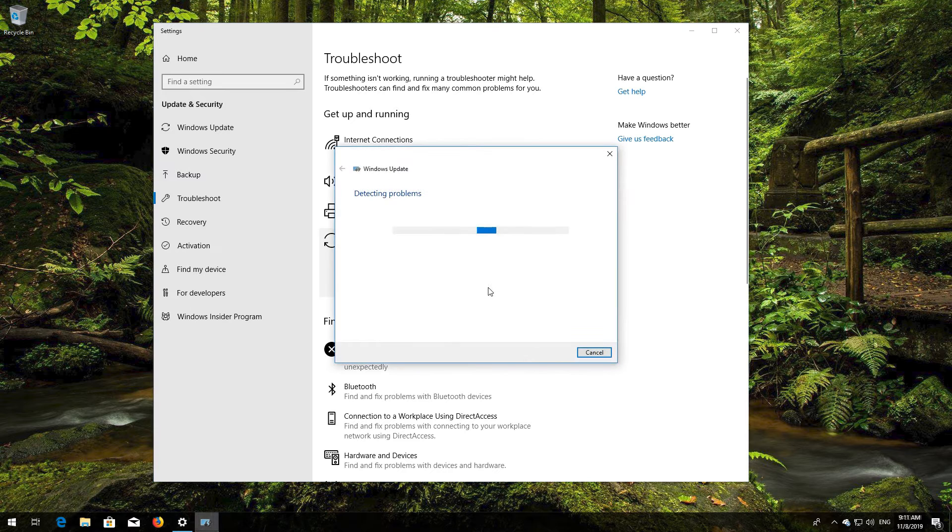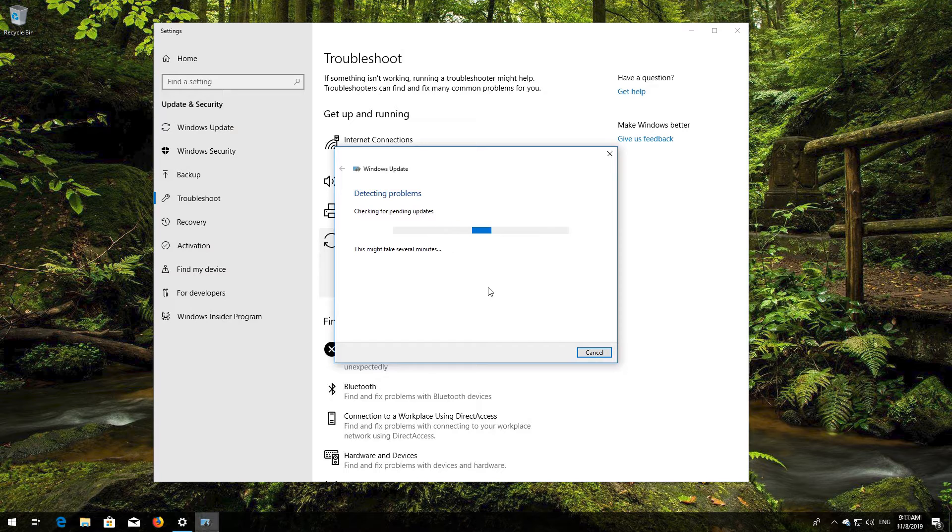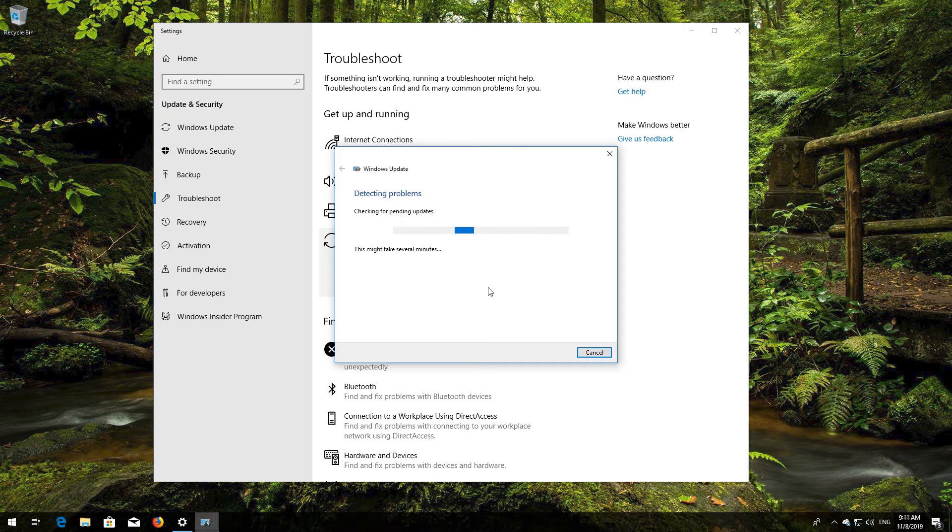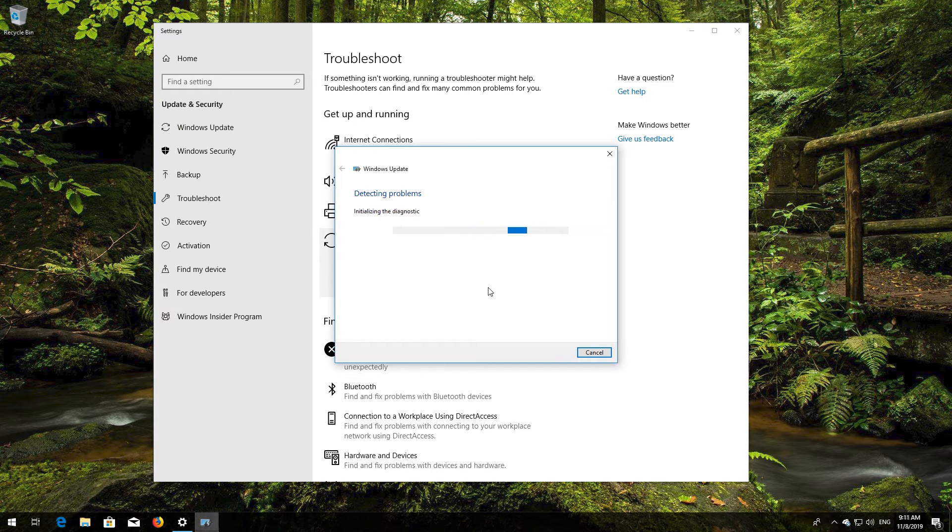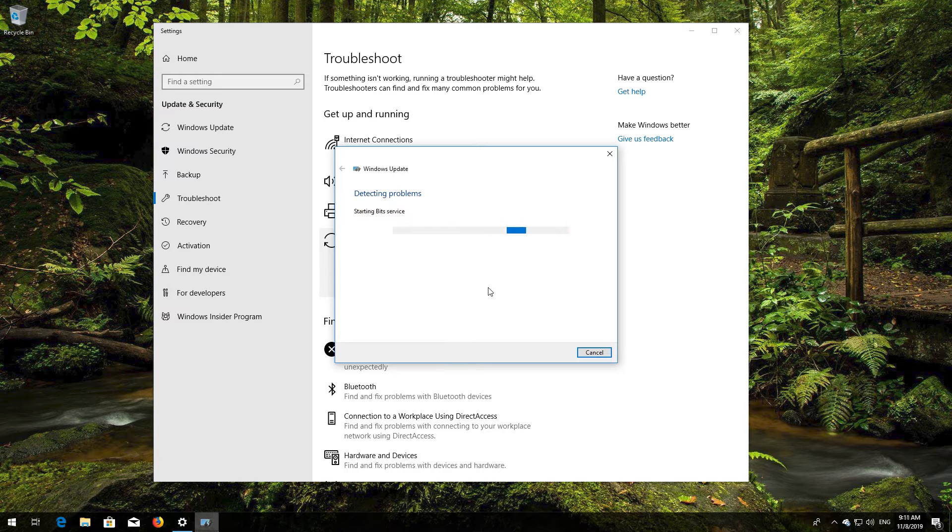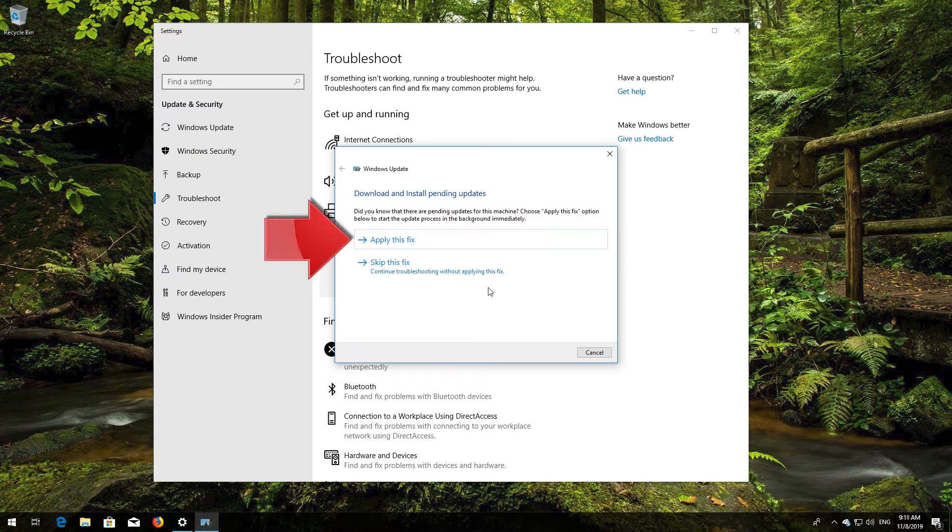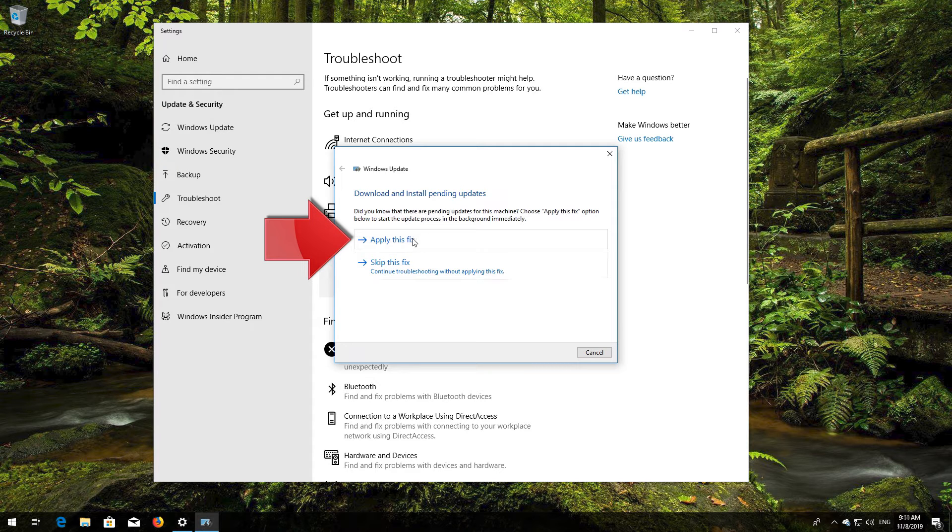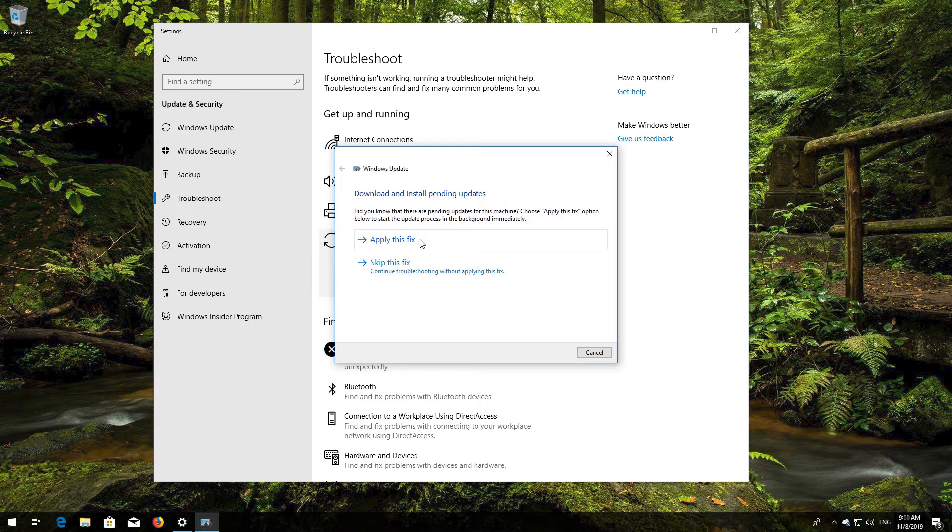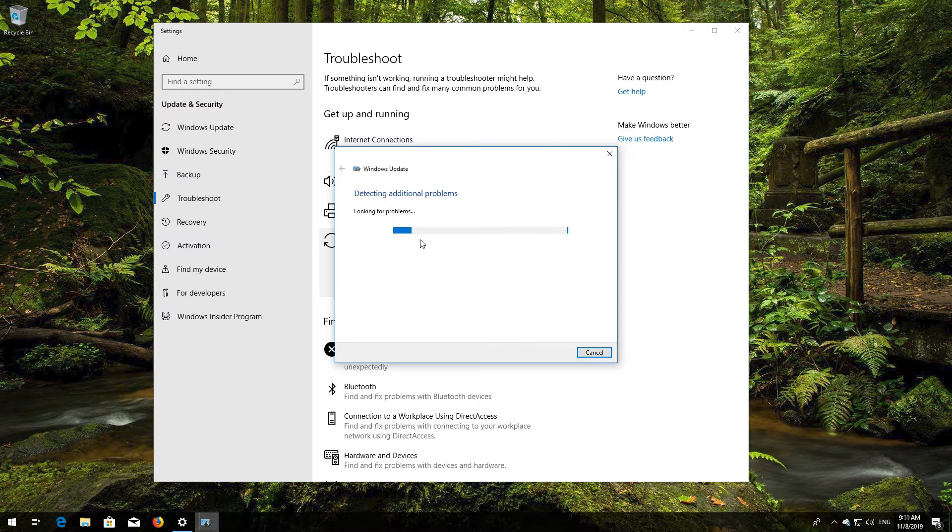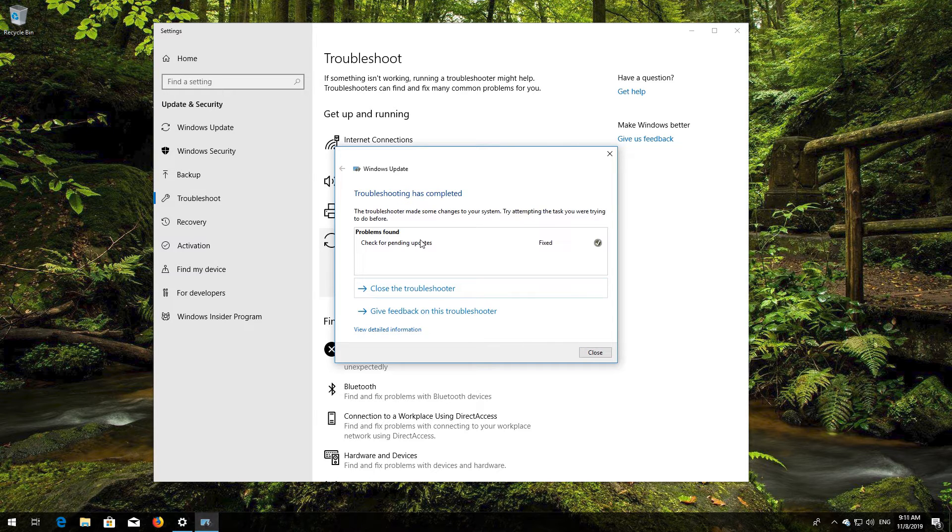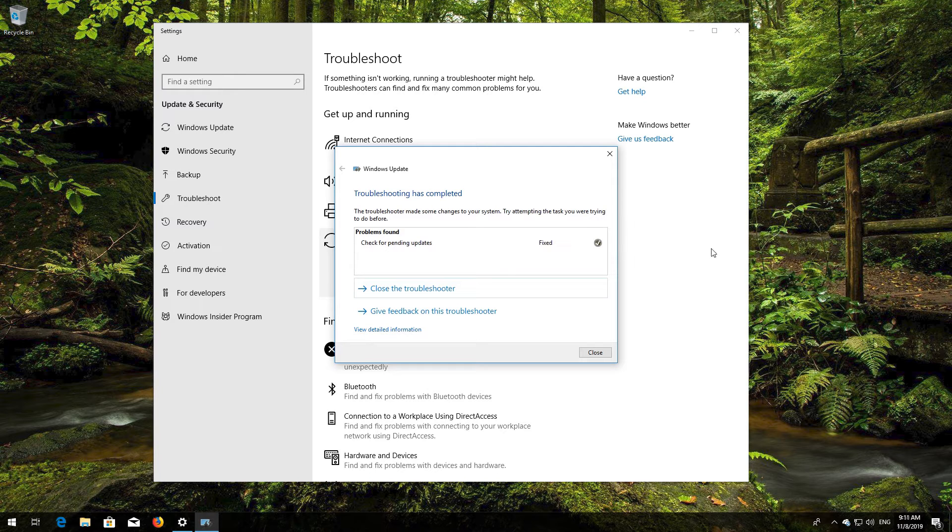Wait for the program to detect your Windows Update issues. Press Apply this Fix. Wait for the program to repair Windows Update. Close the Troubleshooter and restart.